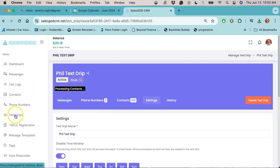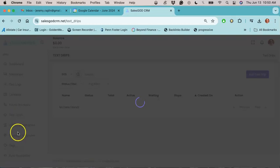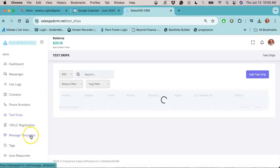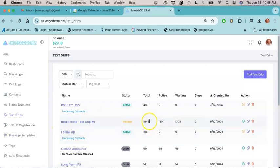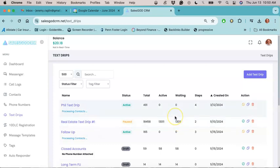And then if you go back over here to text drips, once you activate it, then you should see total active and waiting. And waiting means that the messages are getting ready to go into the queue and be delivered to the people on your list again.